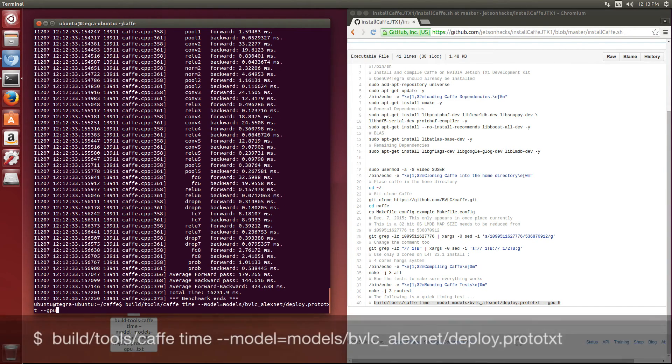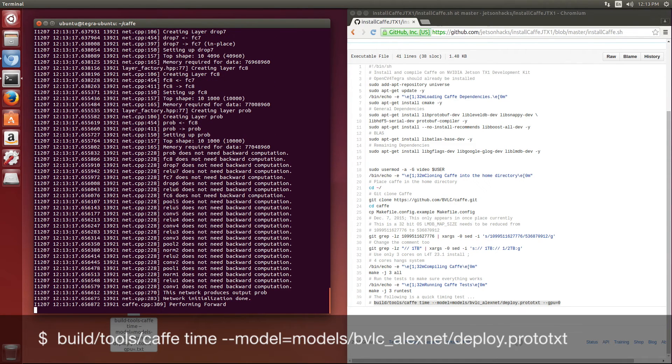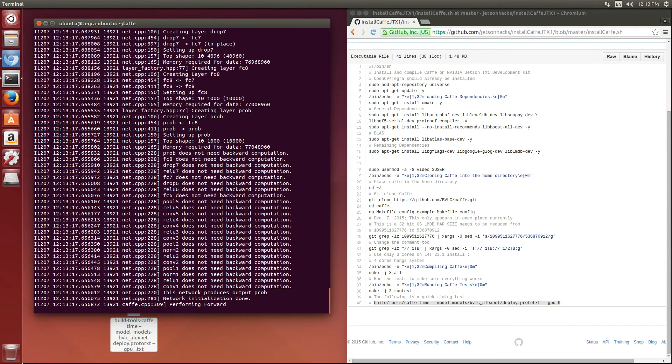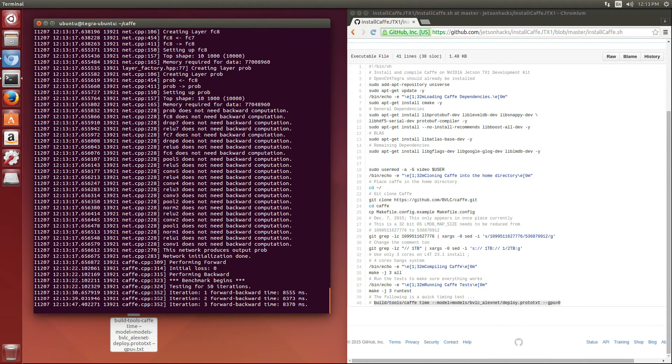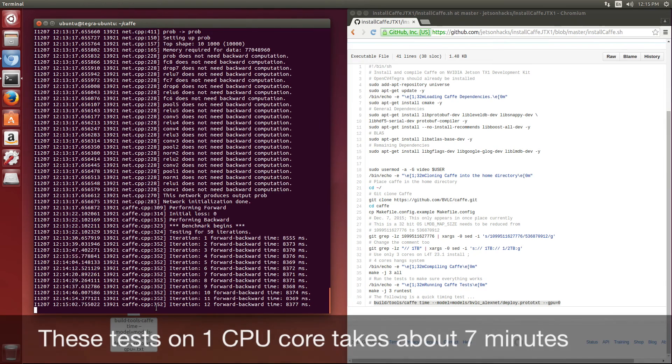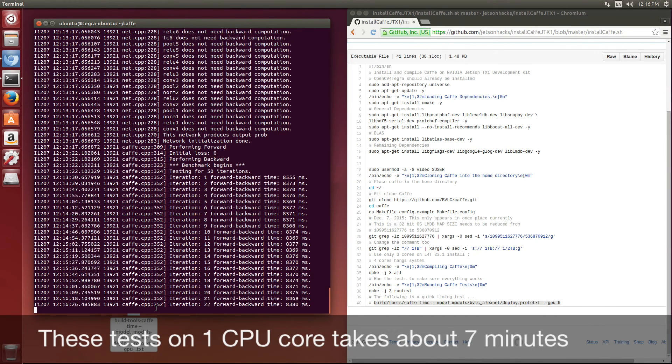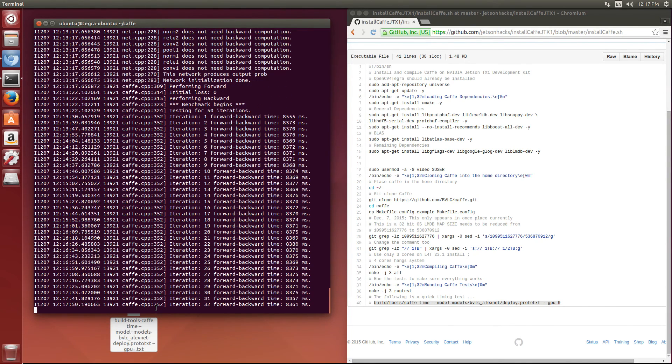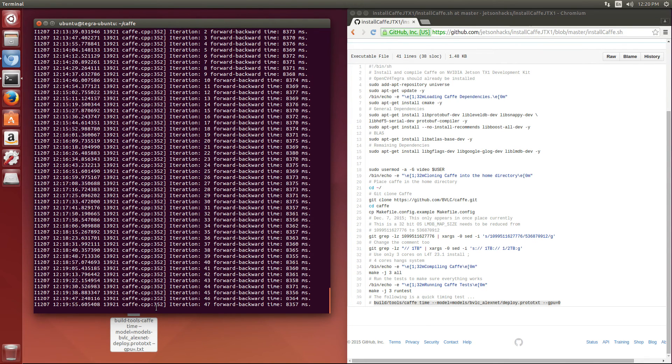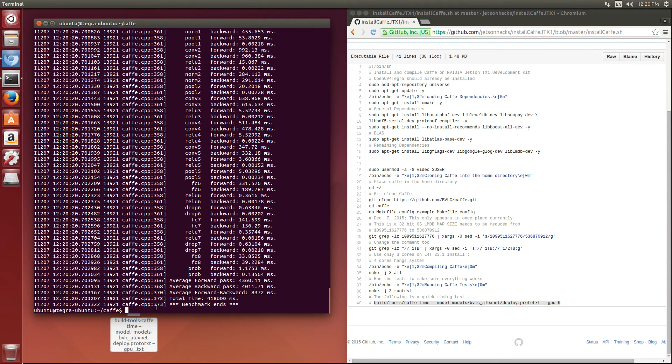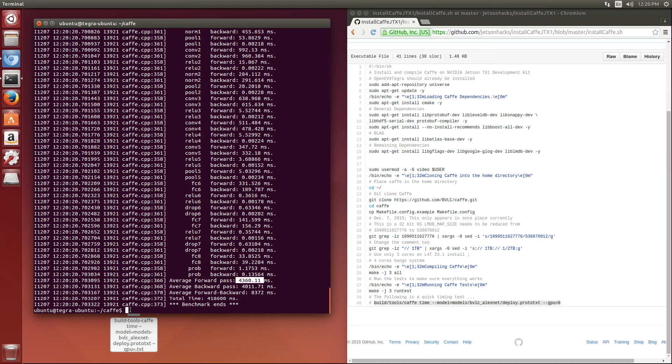Take the GPU off of there, just use the CPU, and we can see that the summation of the average for passes is 4300 milliseconds, so that's about 43 milliseconds per image recognition. Thanks for watching.